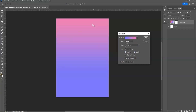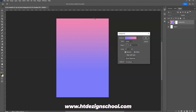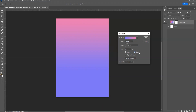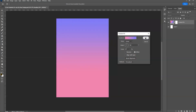The 'Dither' option helps when creating a gradient — it removes any banding or bending and makes the gradient smoother. Click OK and you have a gradient created via the fill layer method.